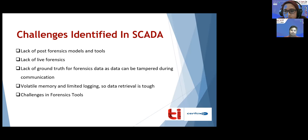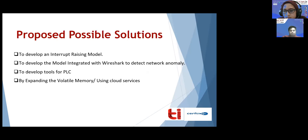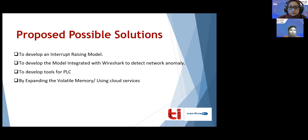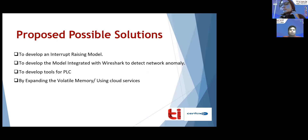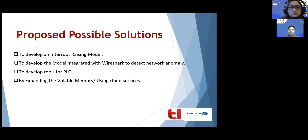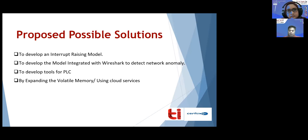We propose some possible solutions for these identified challenges. The first solution is to develop an interrupt-raising model. We can create a model that raises an interrupt whenever there is an anomaly in the system, which may solve the issue of live forensics. As soon as a cyber attack is detected, an interrupt would be raised and the state of the machine would be stored.